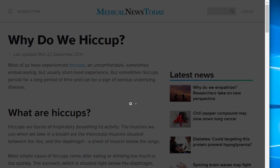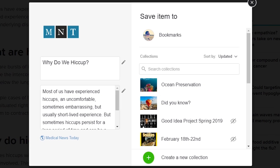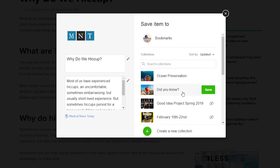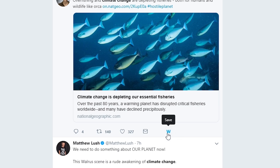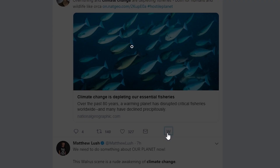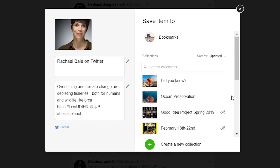Press the Wakelet W to save webpages into your bookmarks or collections. The Wakelet W also appears on Tweets so you can easily save them as well.